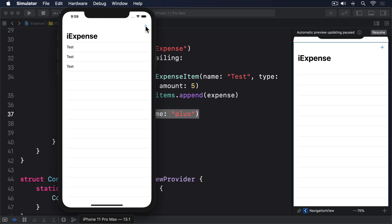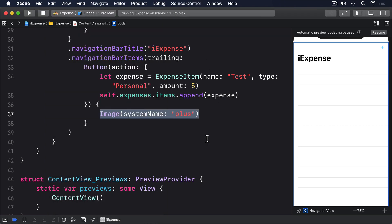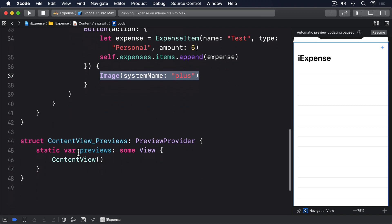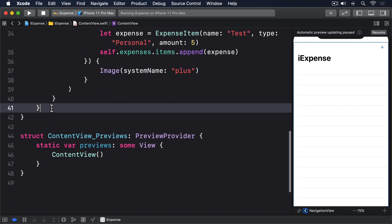Now that we can add expenses, we can also start to remove them. This means adding a method capable of deleting an IndexSet of list items, then passing that directly onto our expenses array.